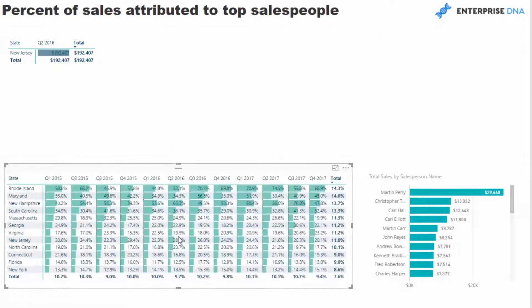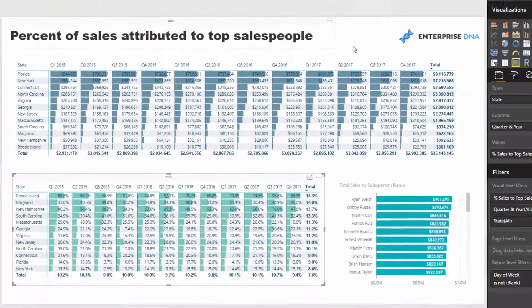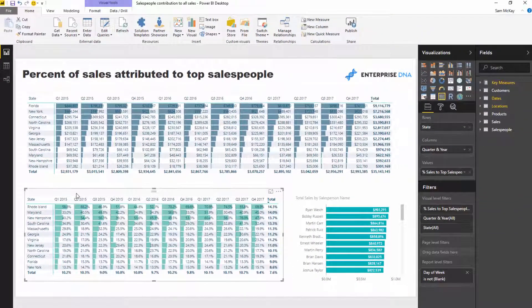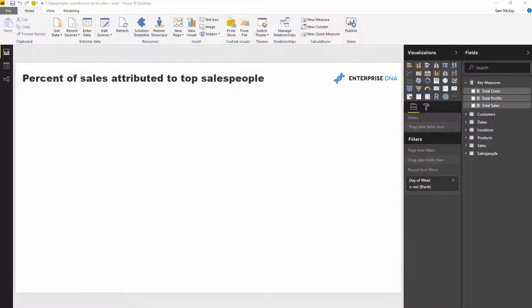Let's walk through how I created this and all the formulas required, because they're not easy formulas and there are a few steps to make it work. The biggest one is actually calculating, dynamically, how much of our sales is attributed to the top three people — that's a really tough formula. We'll start from scratch as we do in all the demos on Enterprise DNA TV.